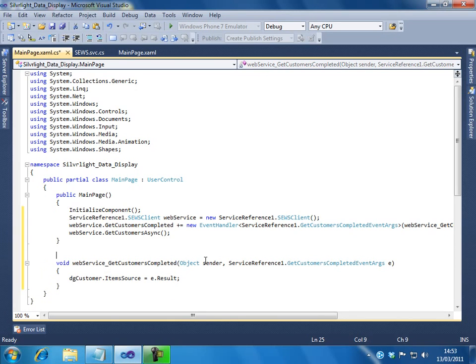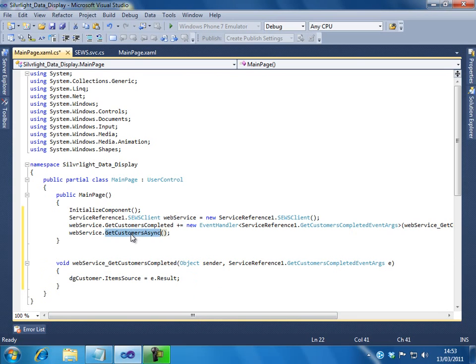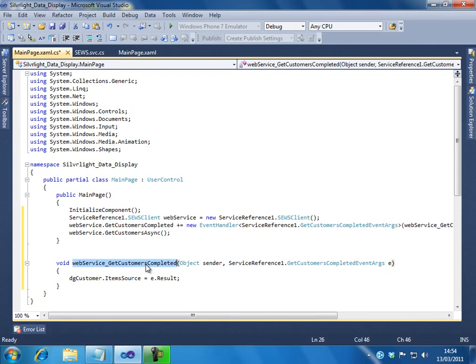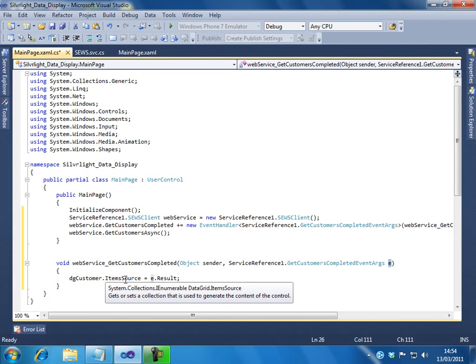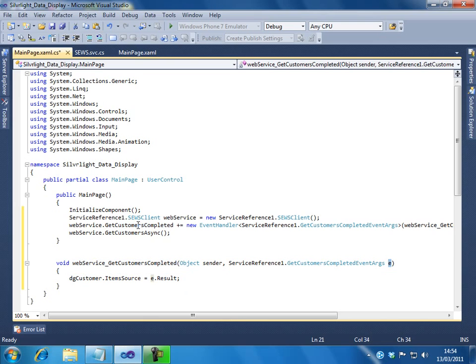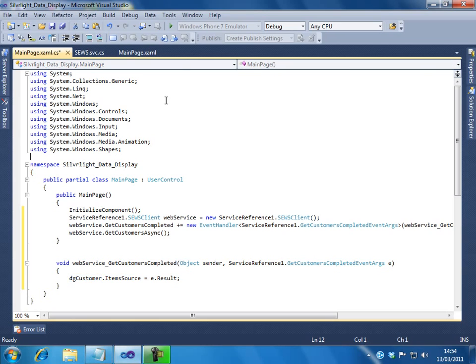So, you can see here. Now what happens is, when we run this code, the getCustomersAsync method is called, which asynchronously gets the data from the WCF service. After that, it will fire the event. And, in the event, I am actually binding the data grid customer to the result. So that, the data grid shows the list of customers. So, important thing here is firing up the event and setting the itemSource property for the data grid. Let us see how it works. We will run this.